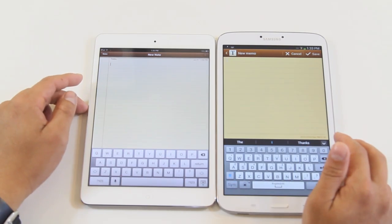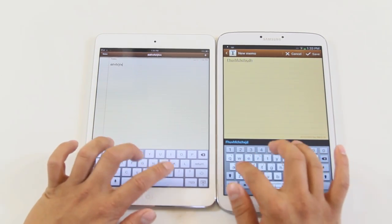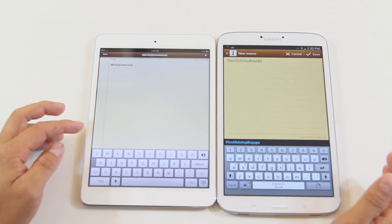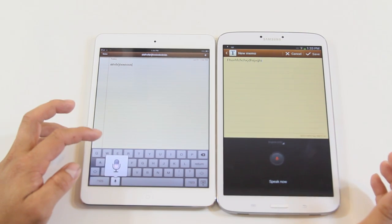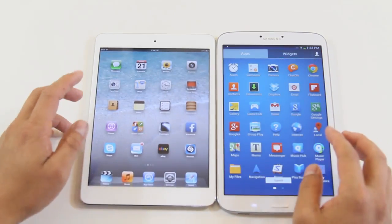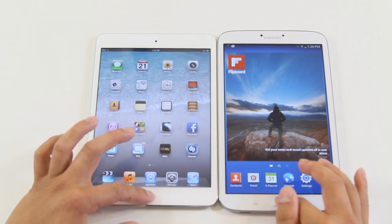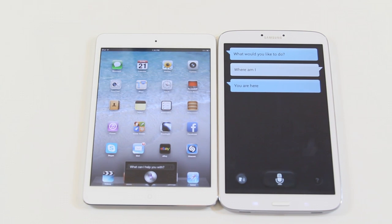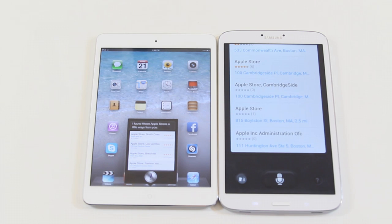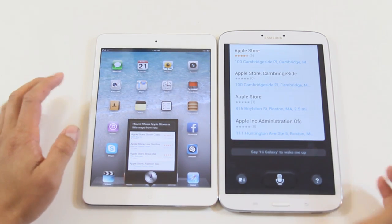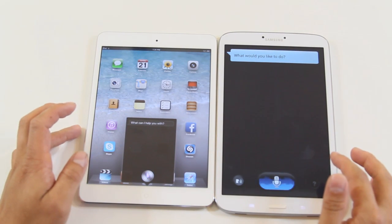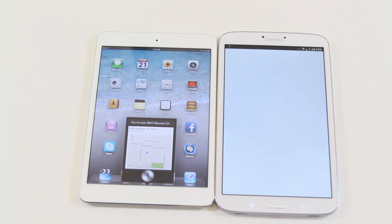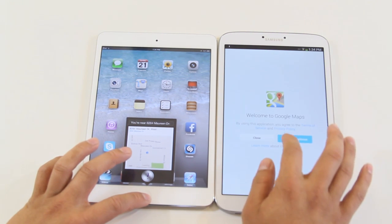About the typing experience, they're both very awesome and responsive. The Tab 3 has the numeric keyboard right on top for convenience. They both have voice command — the iPad mini has Siri and the Tab 3 has S Voice, closely competing with Apple. I tested S Voice asking 'where am I?' and it turned on Google Maps pointing to very close to where I live.